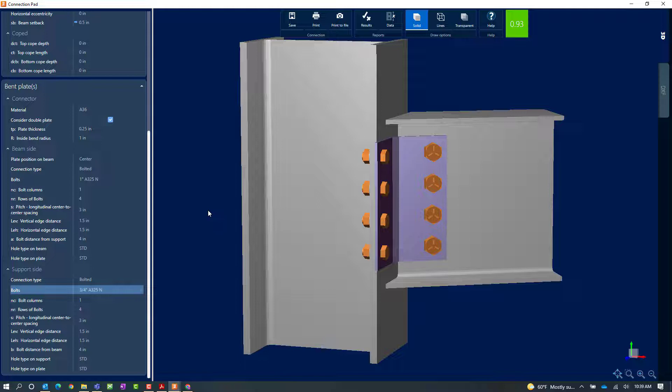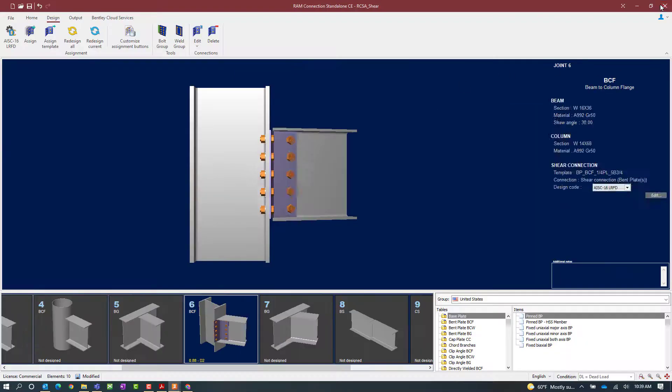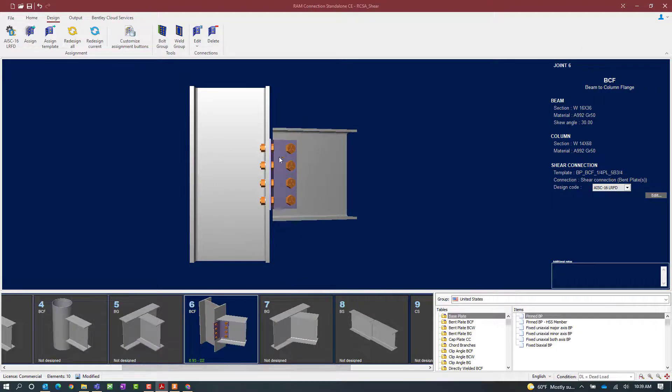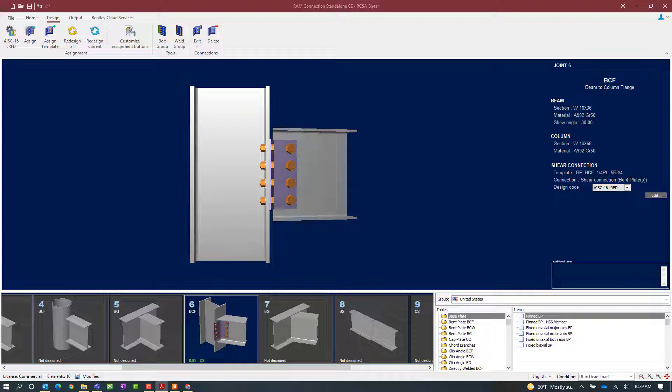If I like the changes I've made in the connection pad, I can click on the save icon. What this will do is save all those changes I made to this particular connection, and it will be available when I print my reports and create my details. Once I'm done, let's close out of the connection pad. I can see that my interaction ratio has been updated and the graphic of my connection design has been updated.